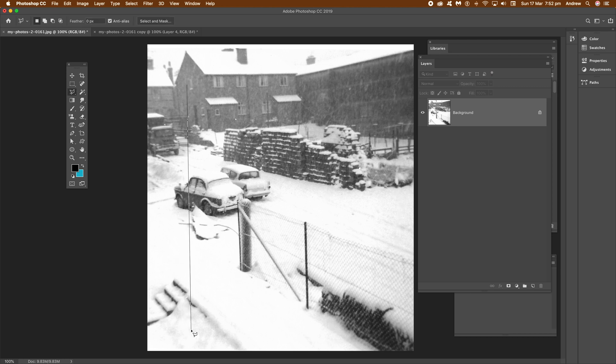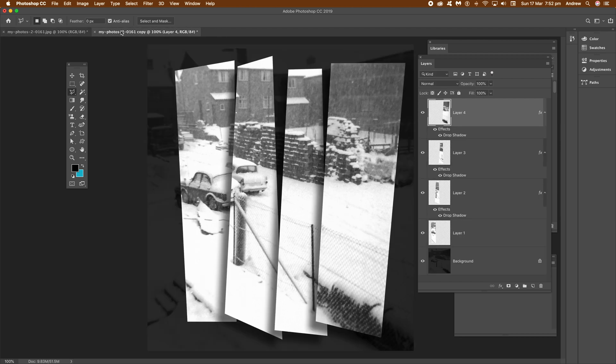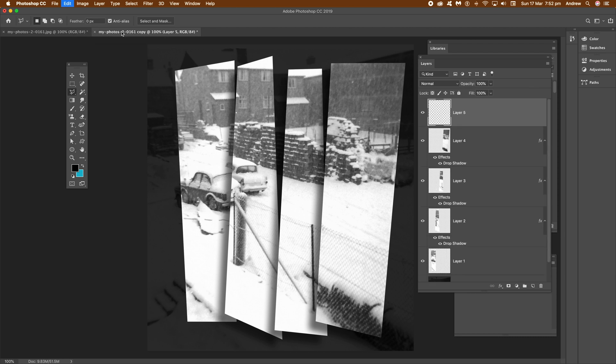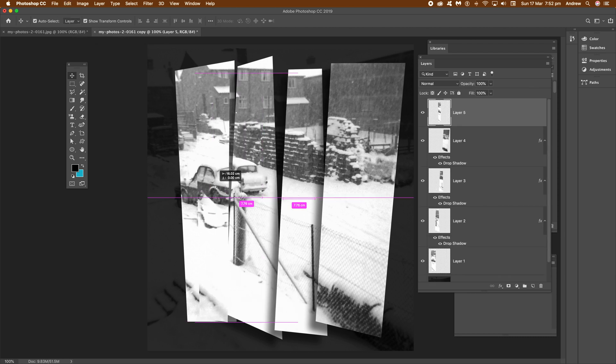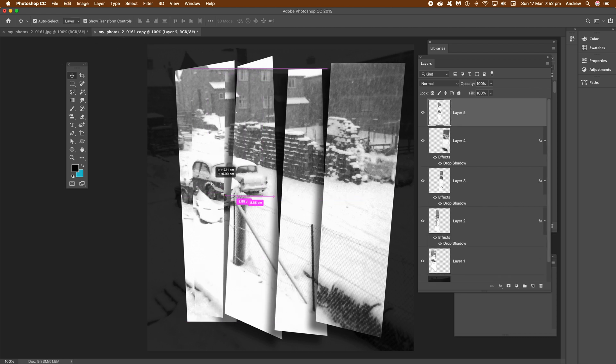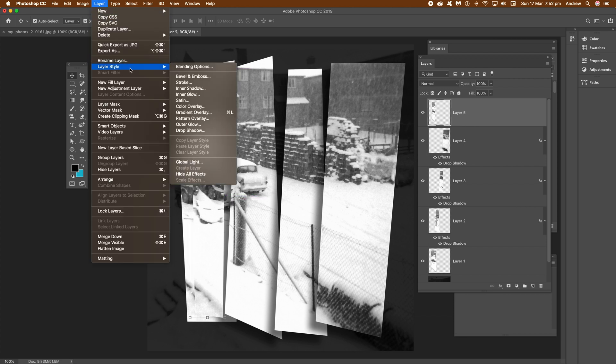Then you can see you can actually go and select it again, just go back to your original document and then copy and then paste into the new document. Just drag that across again over top of the car and maybe resize, rotate.